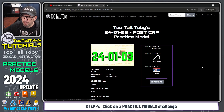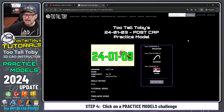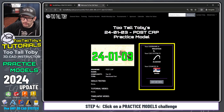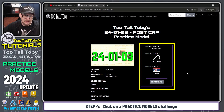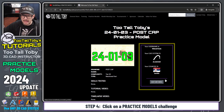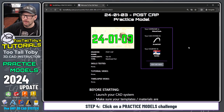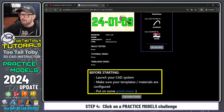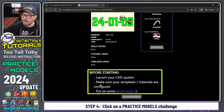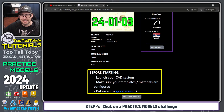I'm going to click here to practice. It says your username is Nikola Tesla, your CAD system is Archicad, and your country is Serbia. If you want to change that, click Edit My Info. I'm going to scroll down to the bottom. It says: before starting, launch your CAD system, make sure your templates and materials are configured.